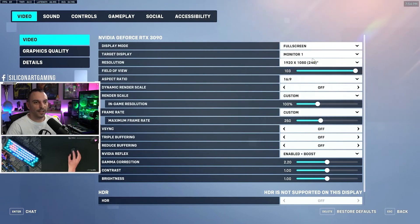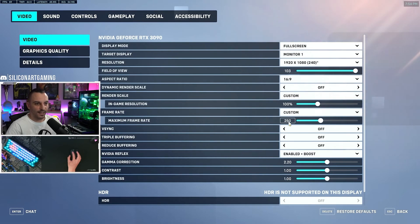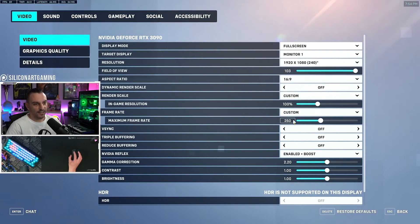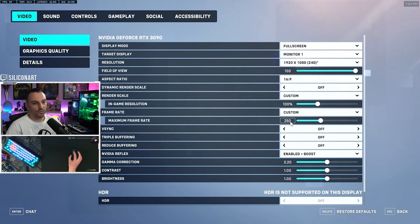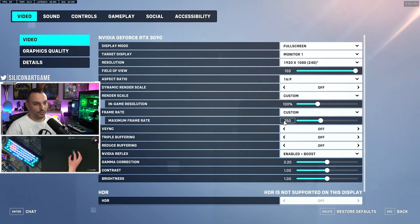Here we're running a 240Hz refresh rate monitor, so we're giving ourselves a 10-frame buffer and setting a 250-frame cap. If you're running a 60Hz monitor, set this to 70. If you're running a 120Hz monitor, set this to 130, and so on and so forth. Always give yourself a 10-frame buffer — if you do, you will be golden.